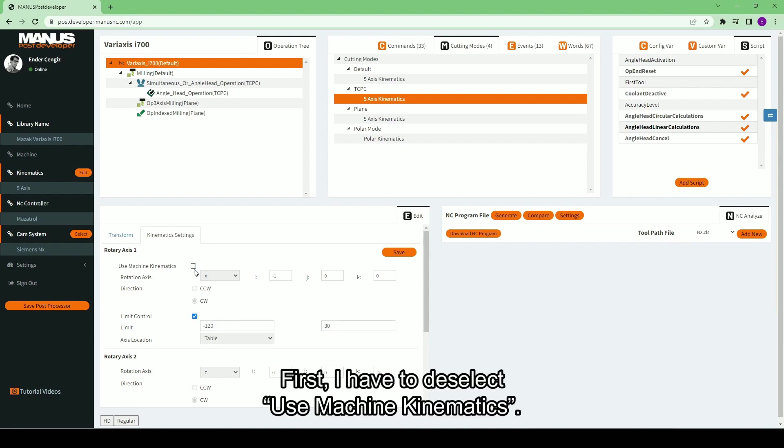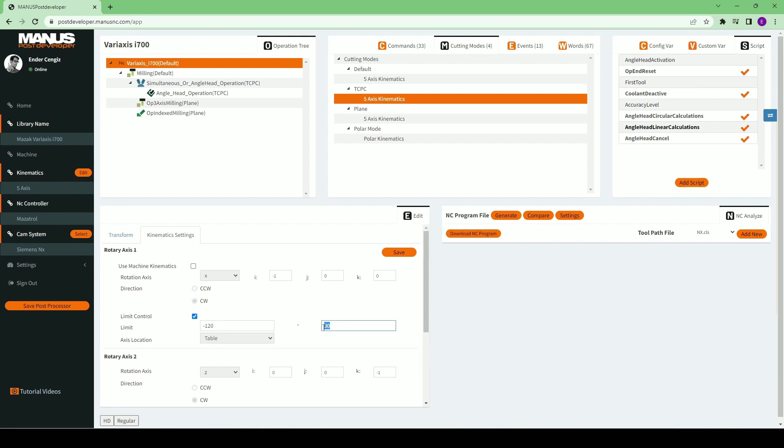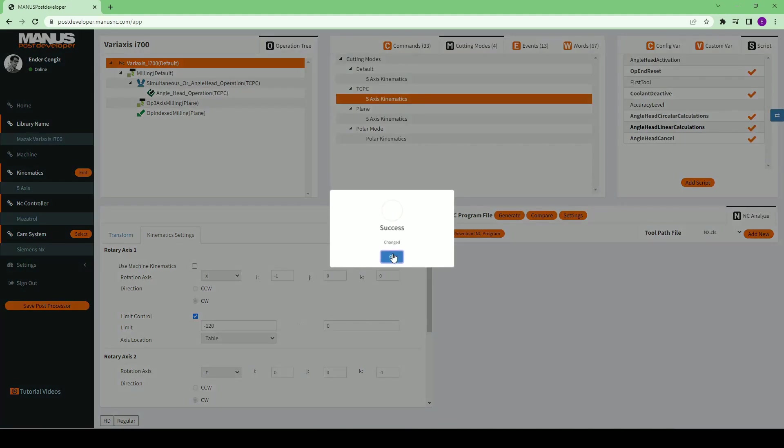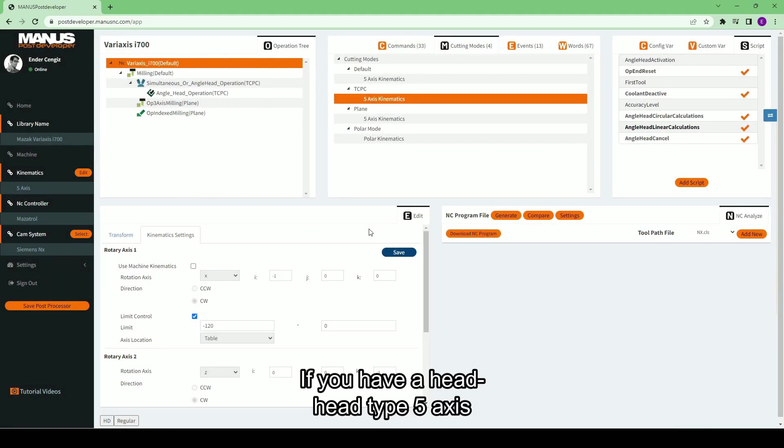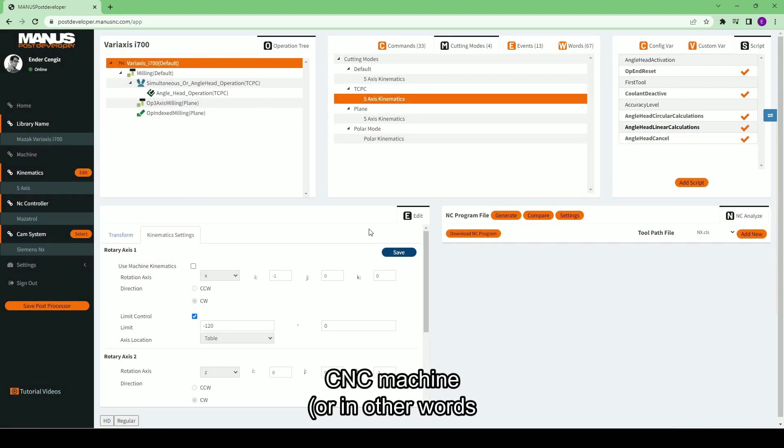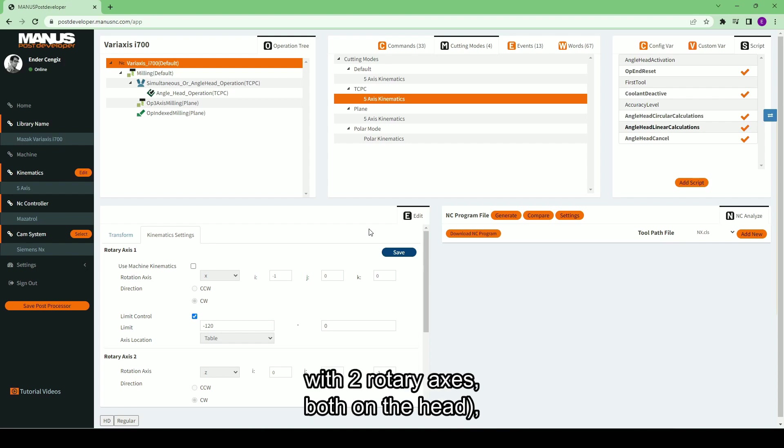First, I have to deselect use machine kinematics. If you have a head-head type 5-axis CNC machine, or in other words, with two rotary axes both on the head, that is all you need to do.